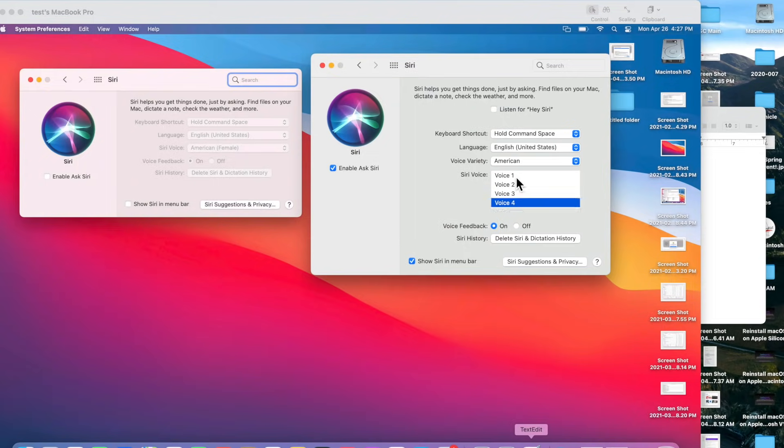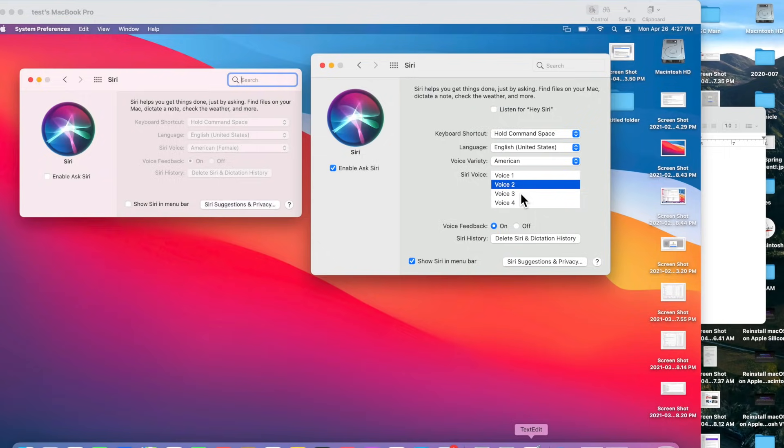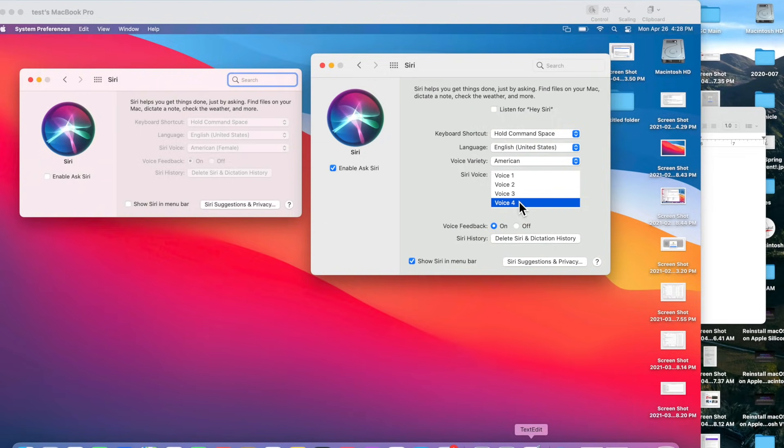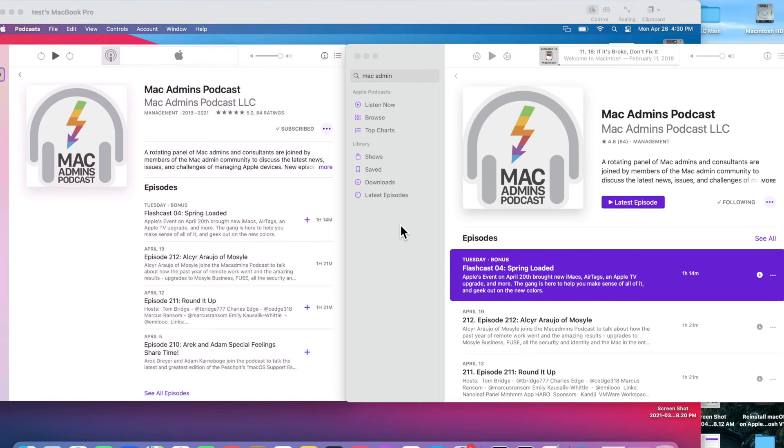Let's listen. Number one: Hi, I'm Siri, choose the voice you'd like me to use. Number two: Hi, I'm Siri, choose the voice. Number three: Hi, I'm Siri, choose the voice you'd like me to use.